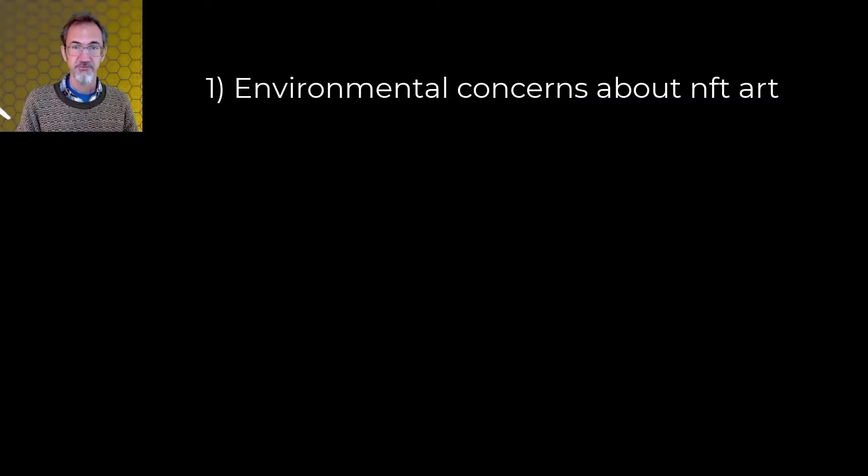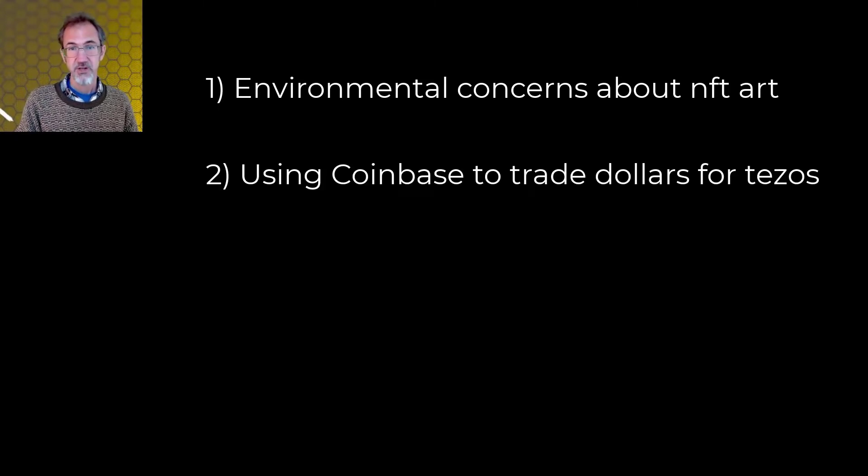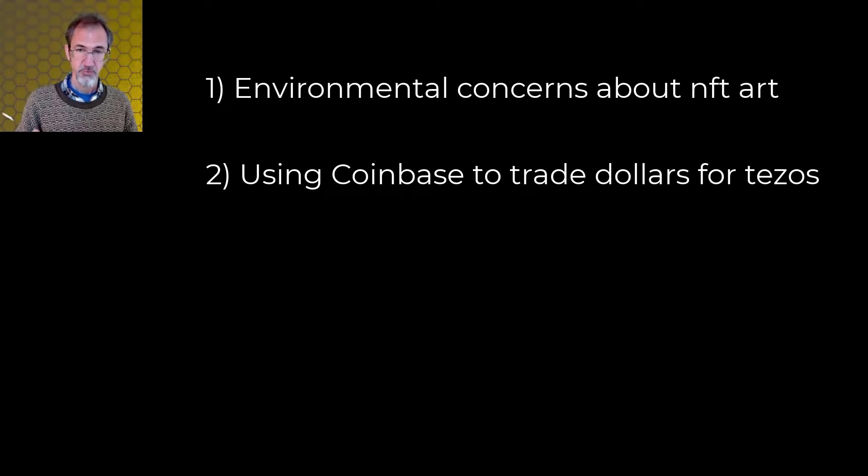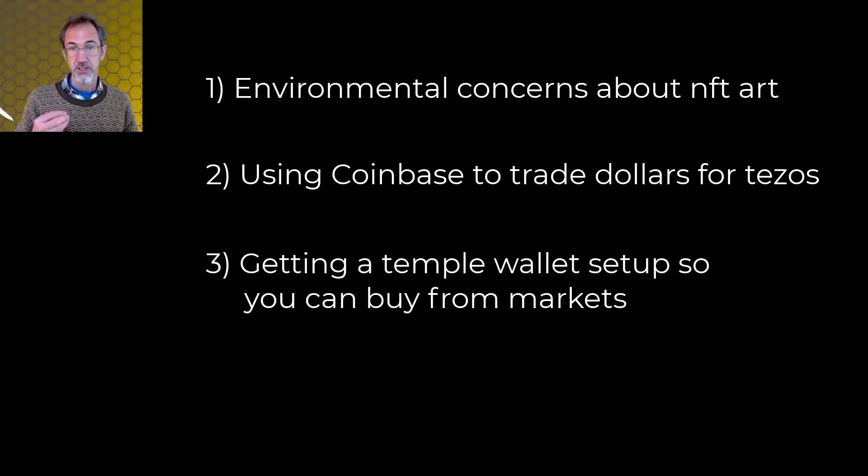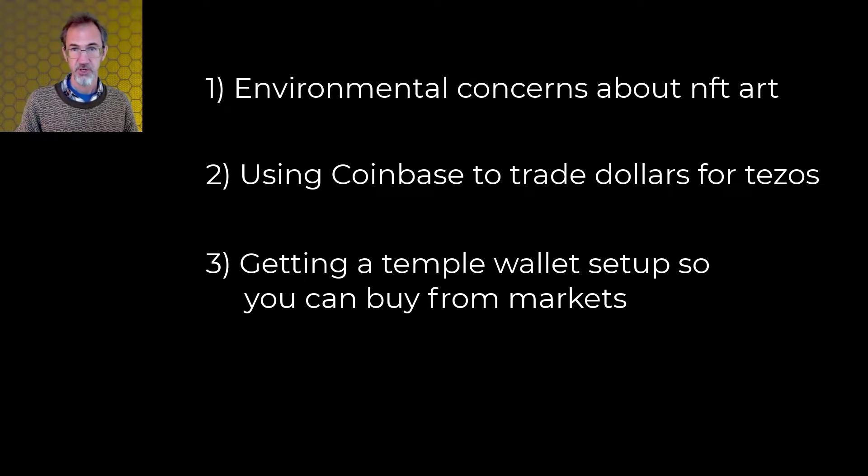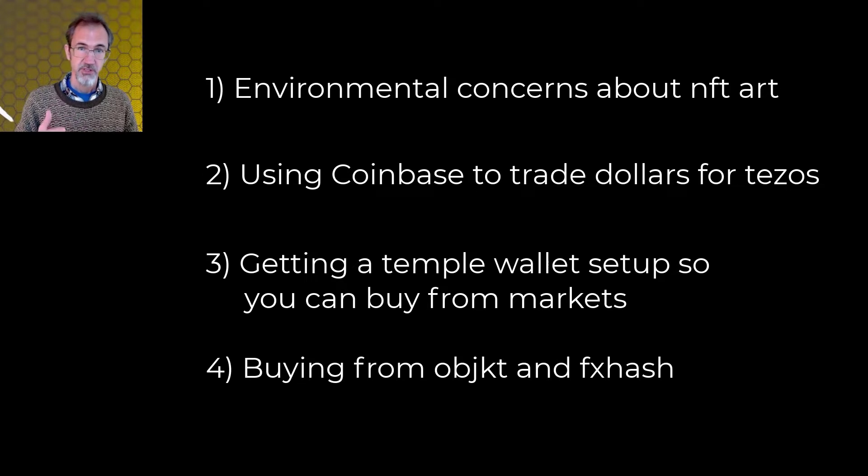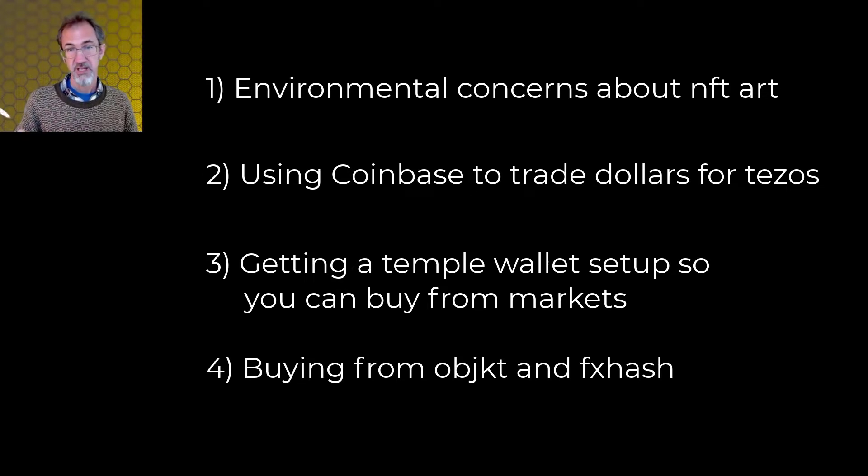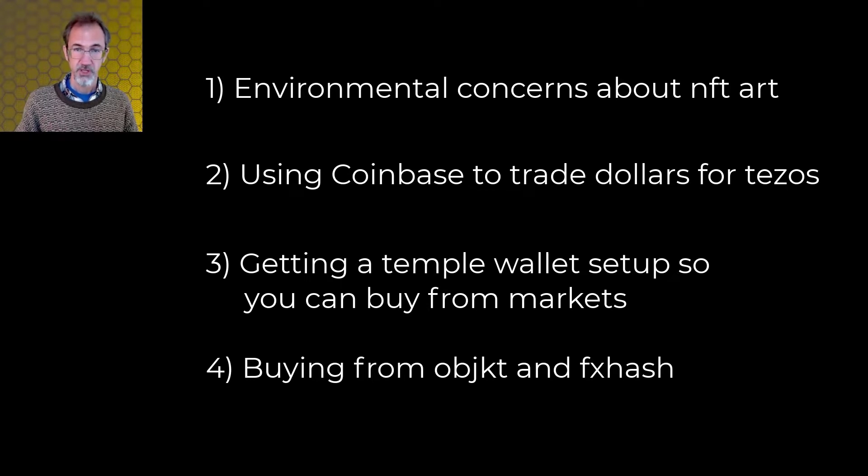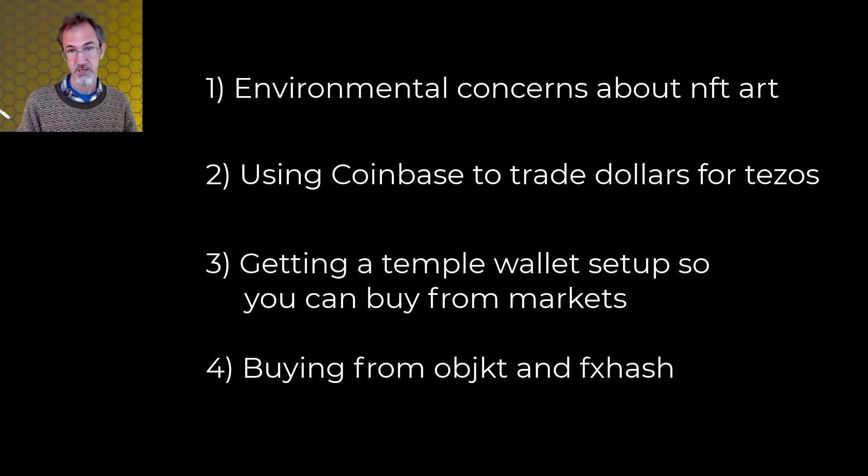First, I'll talk briefly about environmental concerns over NFTs. Second, talk about using Coinbase to trade dollars for Tezos, the cryptocurrency that we'll be using. Third, getting a wallet set up so you can link your Tezos to NFT marketplaces. And fourth, look at some of the process of actually buying NFT art on FX hash and object, two NFT marketplaces. There are time steps on the video, so if you want to skip ahead, you can.